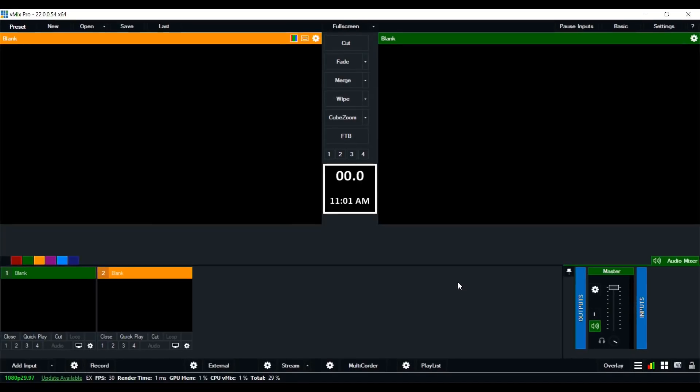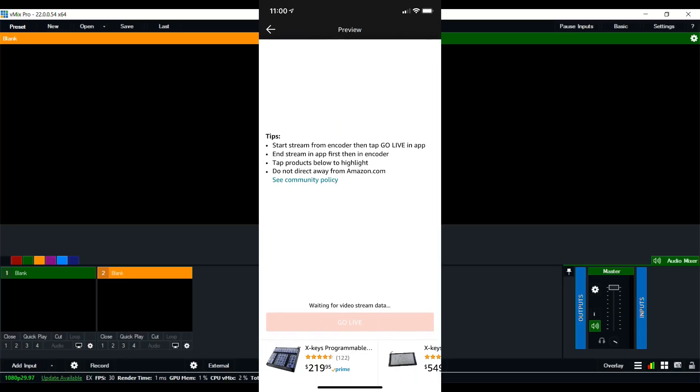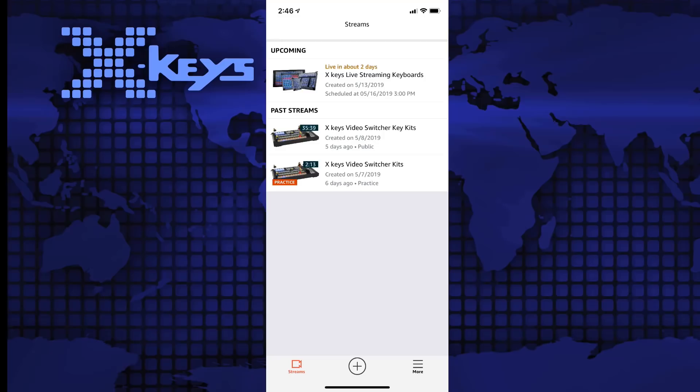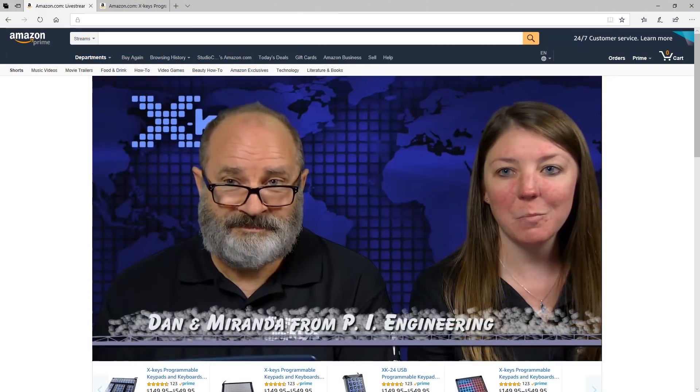When it's time to stream, start streaming in vMix first and then hit the Go Live button in the Amazon Live app. Now that you've set up your stream in the Amazon Live Creator app, as well as in vMix, you're ready to go live. Happy streaming!